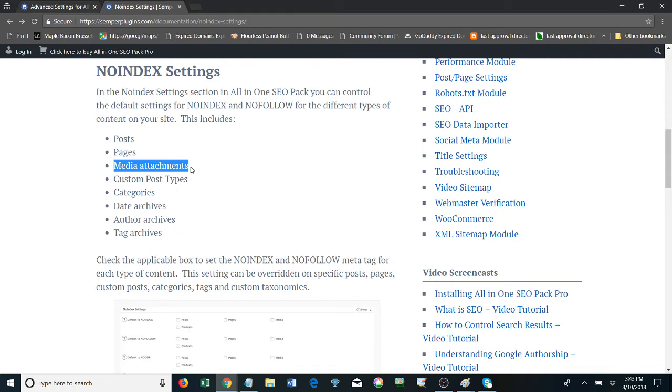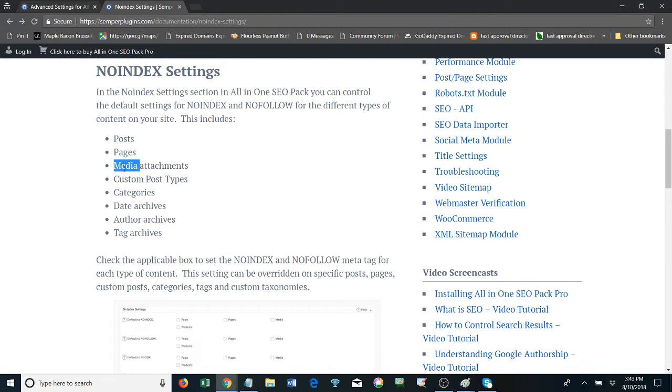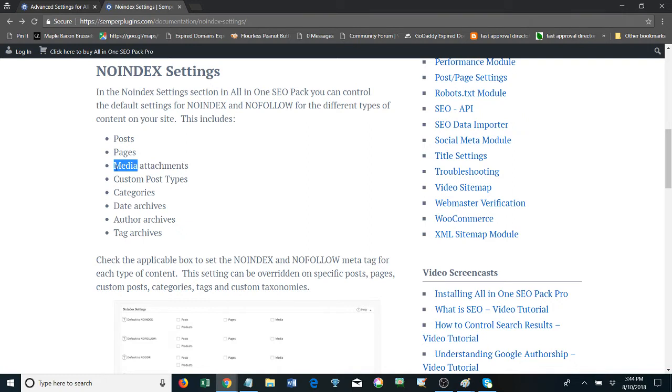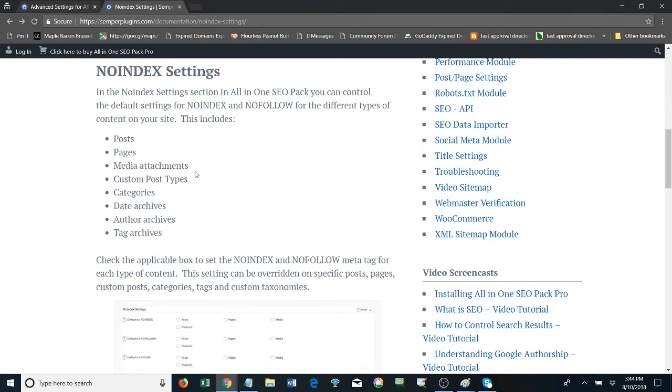However, in the backend of All-in-One SEO it just says 'media,' so it was a little confusing to me when I was trying to figure out if I wanted it to be no-index, no-follow, or both. It doesn't say media attachments, just media, but it means media attachments. That was one caveat I didn't pay attention to.